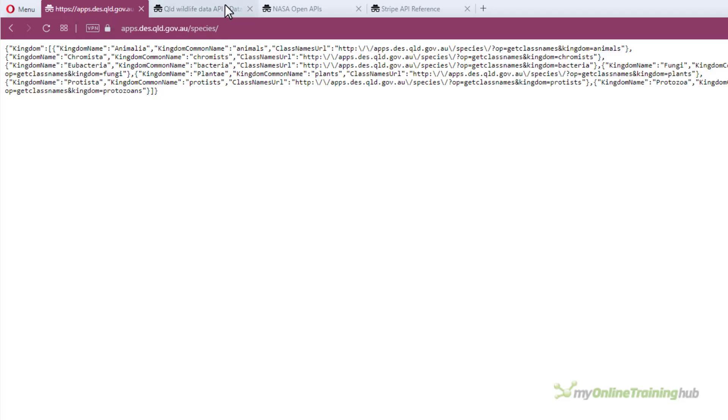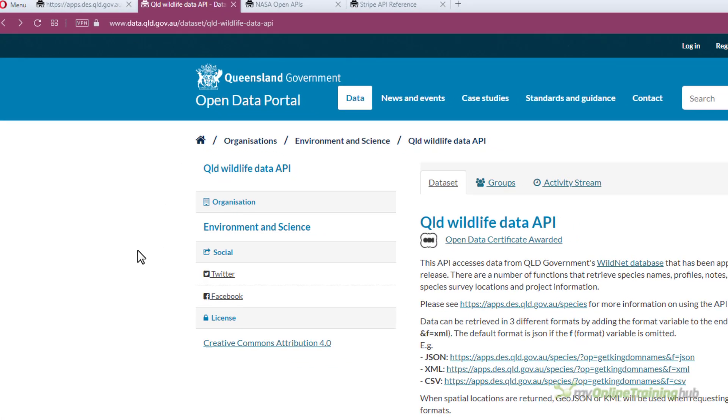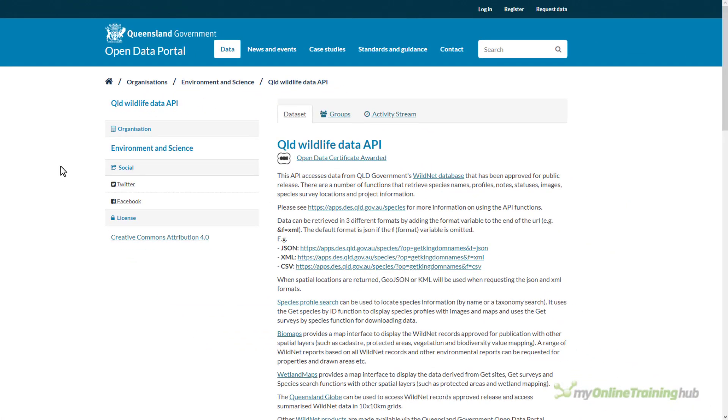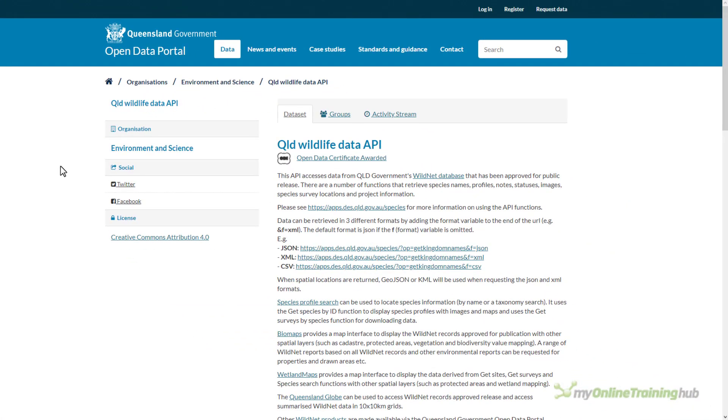To understand how to make an API request, the first thing you need to do is look at the documentation for the API, and this page contains details about an API available from the Queensland government which provides wildlife data.